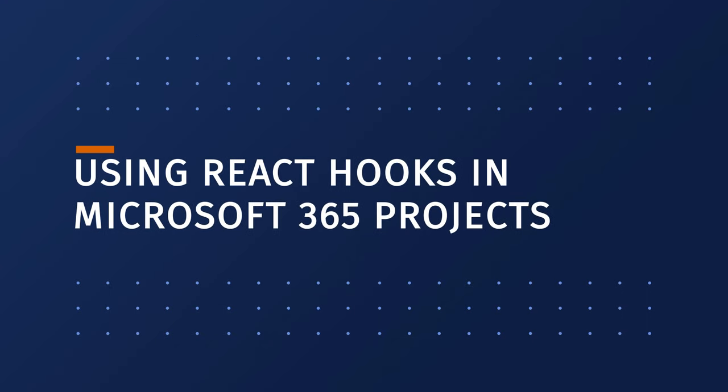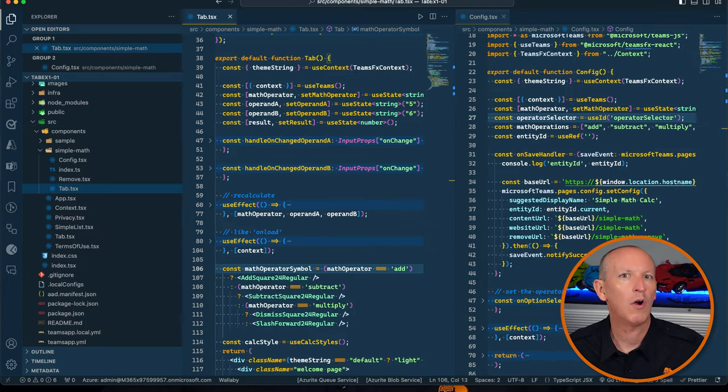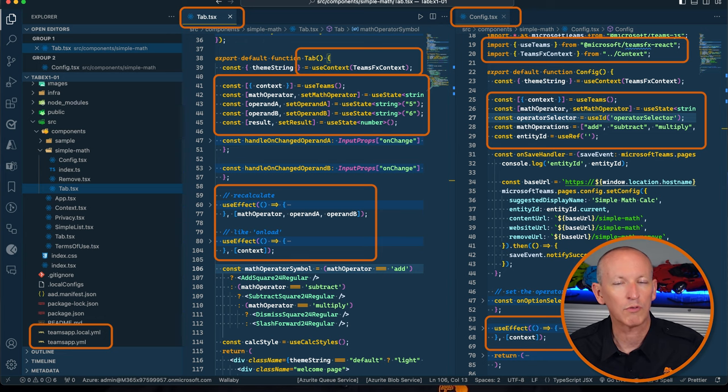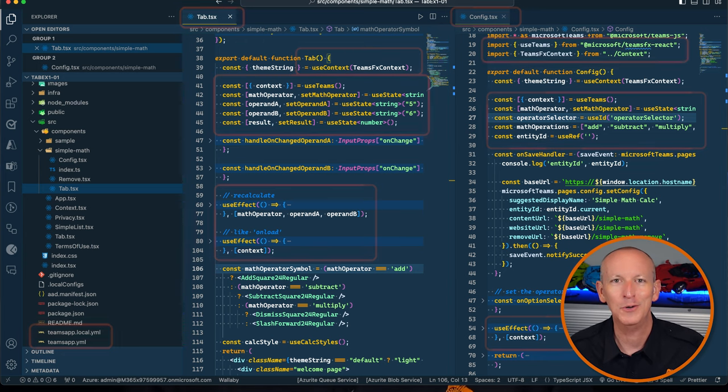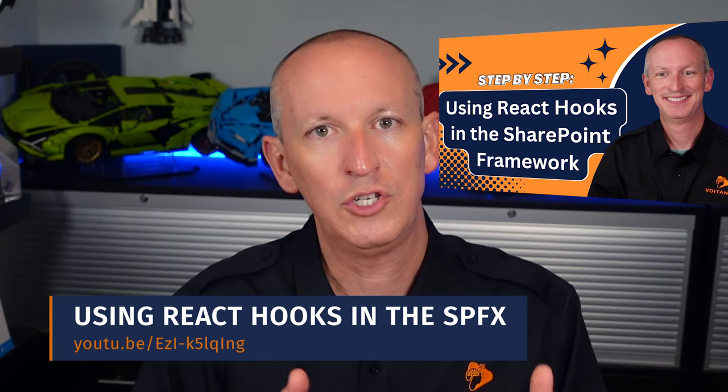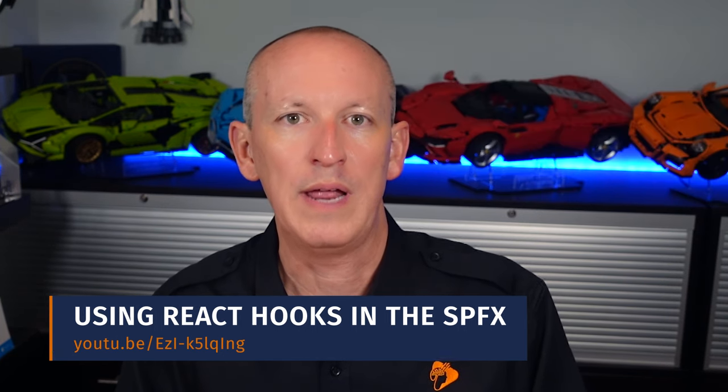If you're working with a Microsoft Teams app, hooks have already been incorporated into the tools for creating them, so there's no extra work needed on your part. However, for SharePoint Framework projects, it only takes a few minutes to update the default SPFx React-based web part project to use hooks. Check out my video and the associated article for how to convert those SharePoint Framework React web part projects to use hooks.